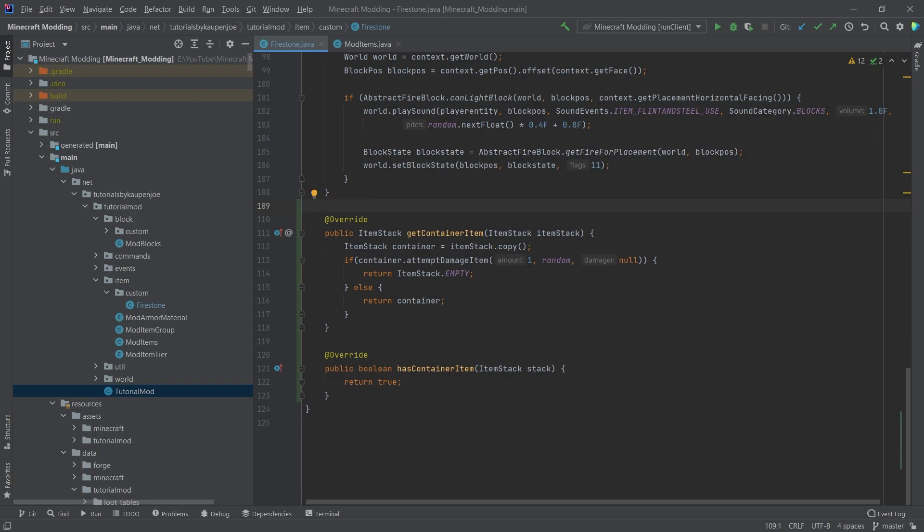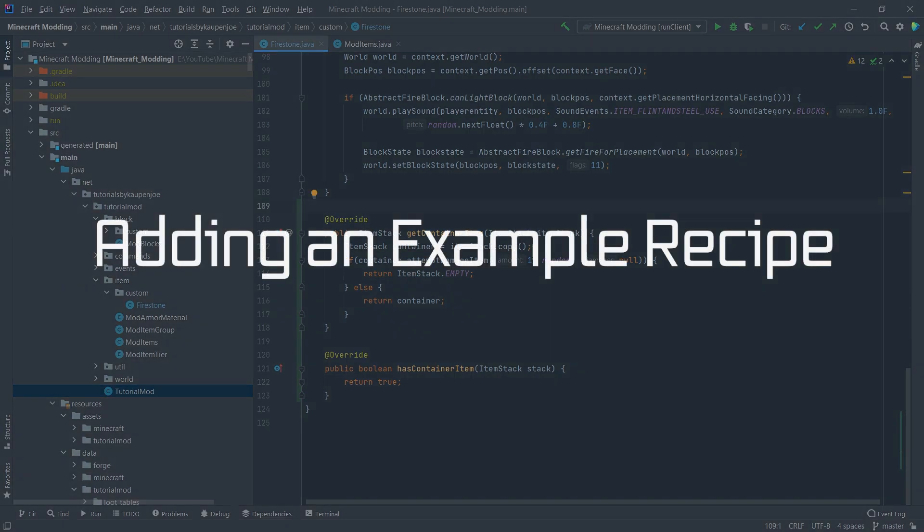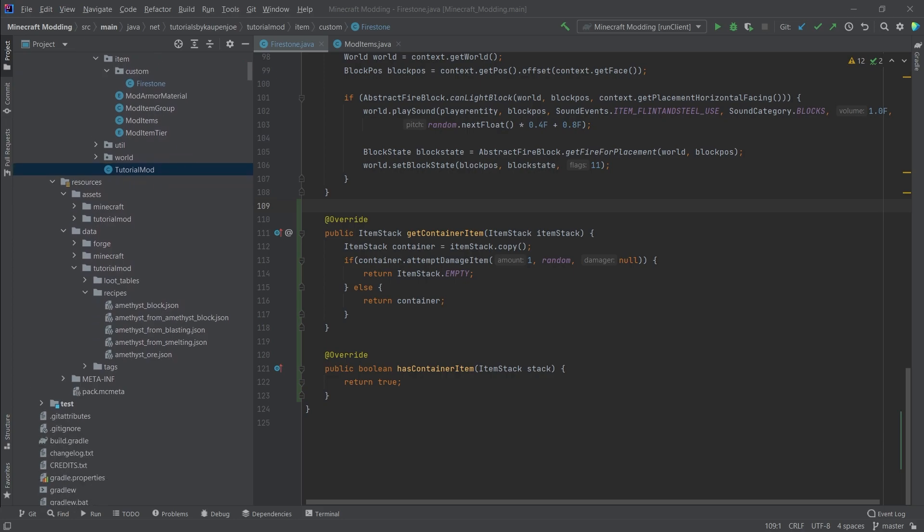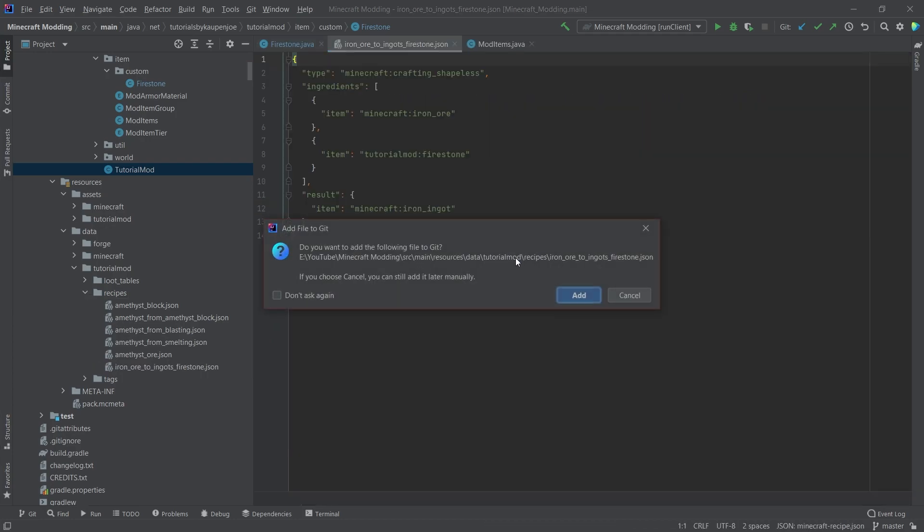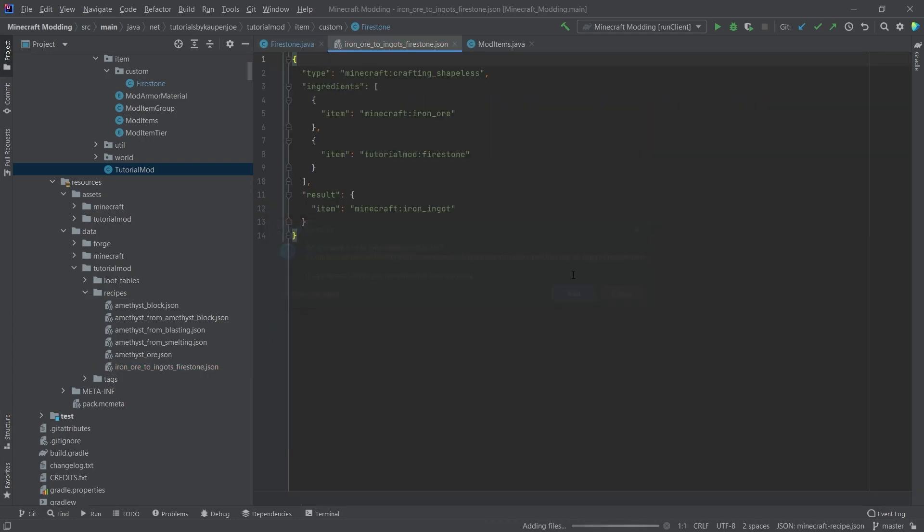Now, of course, we still need to add an example for a crafting recipe. I've already prepared something here and that's going to be the iron ore to ingots Firestone. Oh, look at that. There's actually a typo in there. There you go. That's even better. So that's the iron ore to ingots Firestone. We can also say from Firestone. That's probably better.